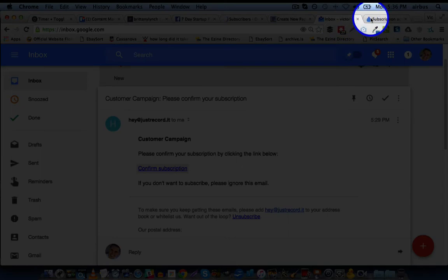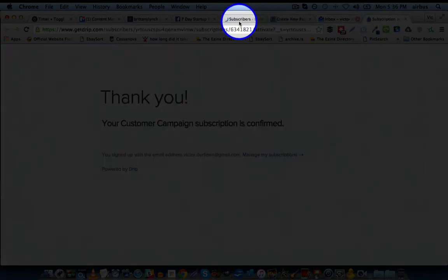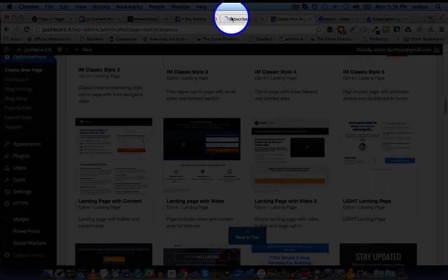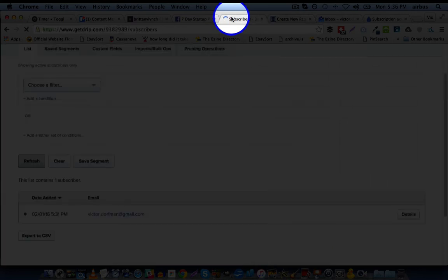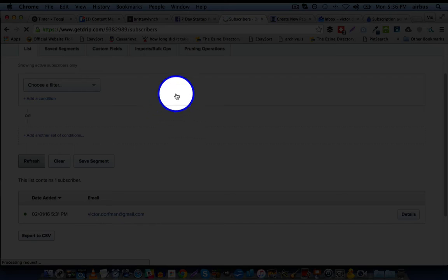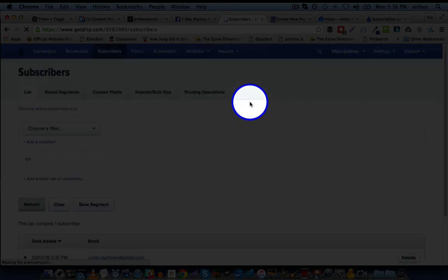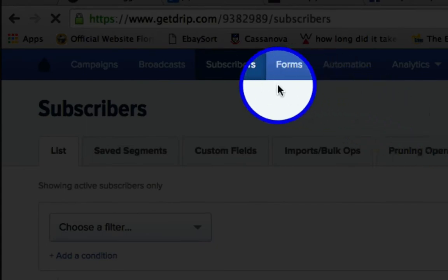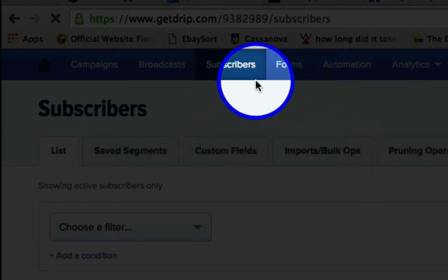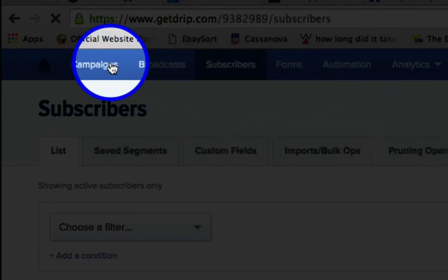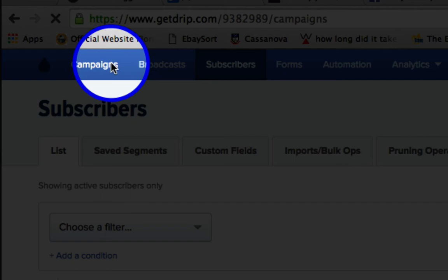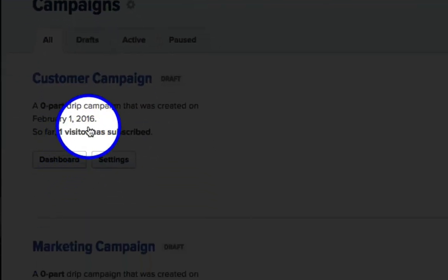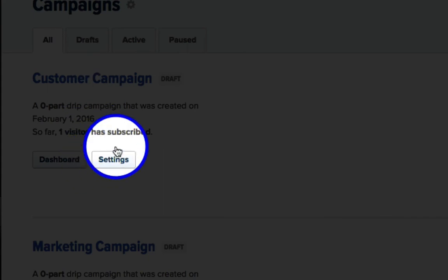Now, one other note is you may want to redirect people to a different page after they actually opt in, rather than the default Drip page. Okay, and to do that, we'll go back up to Campaigns. Customer Campaign, let's click on Settings.